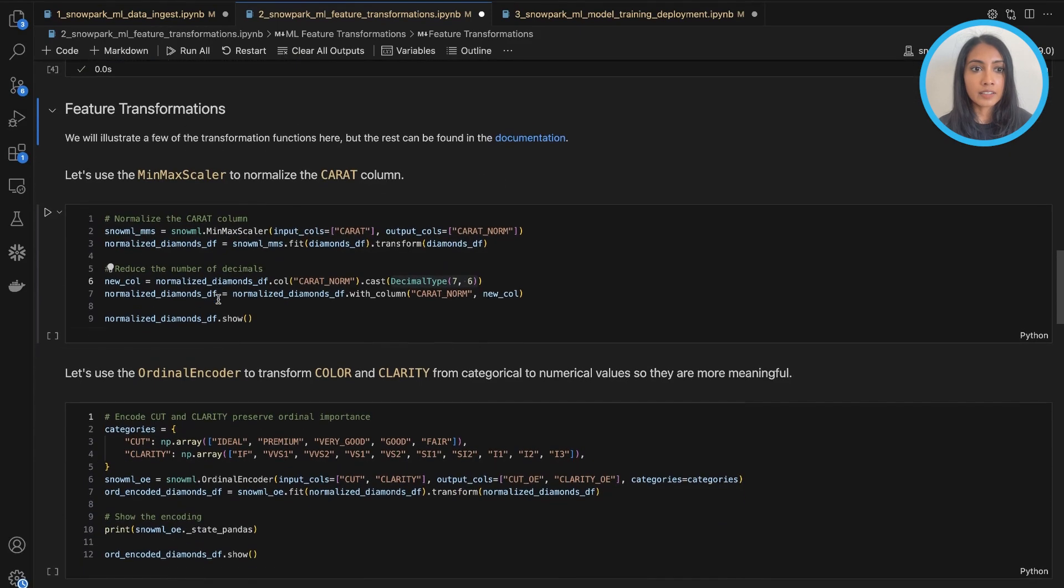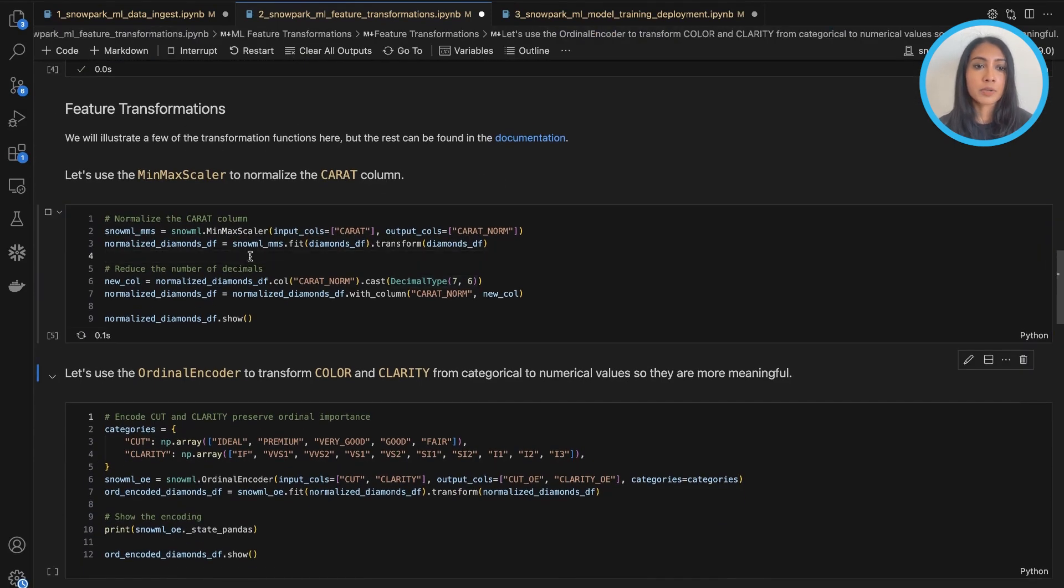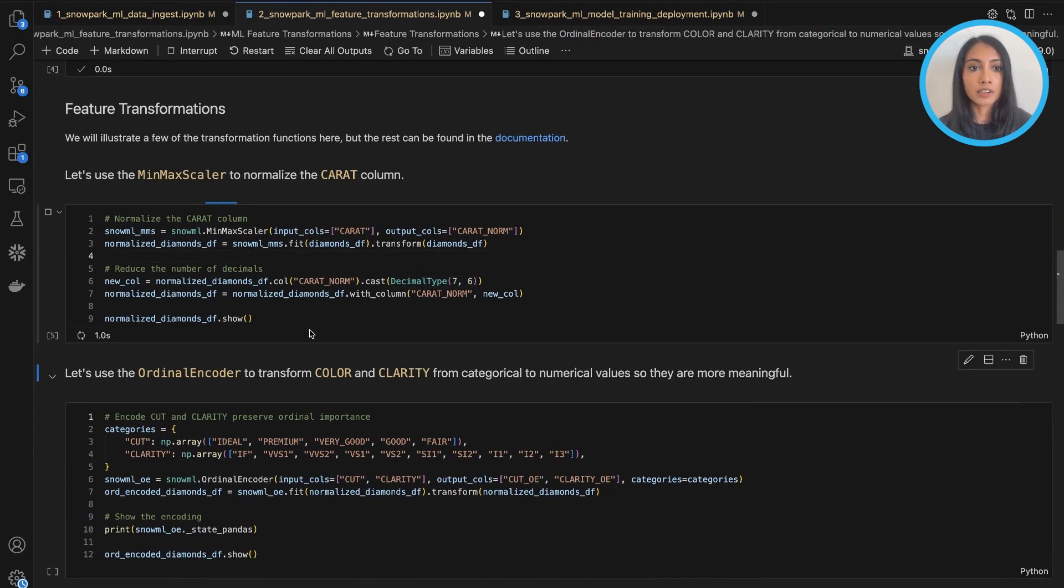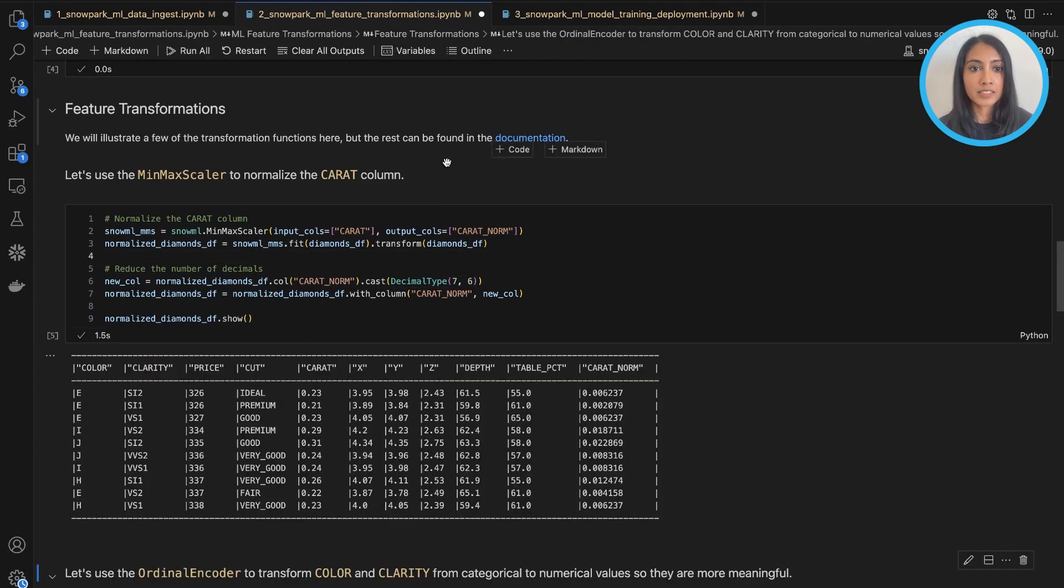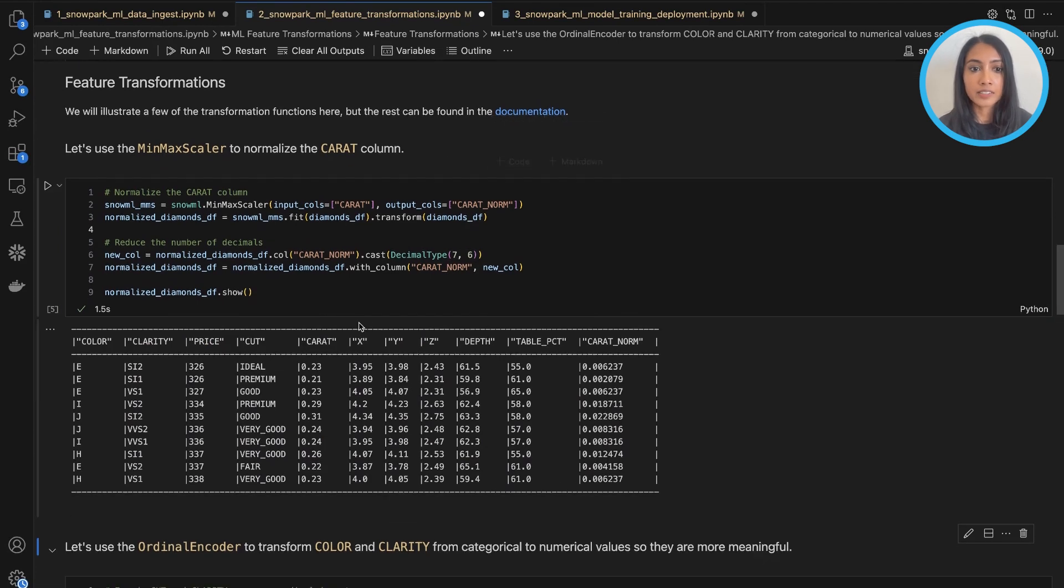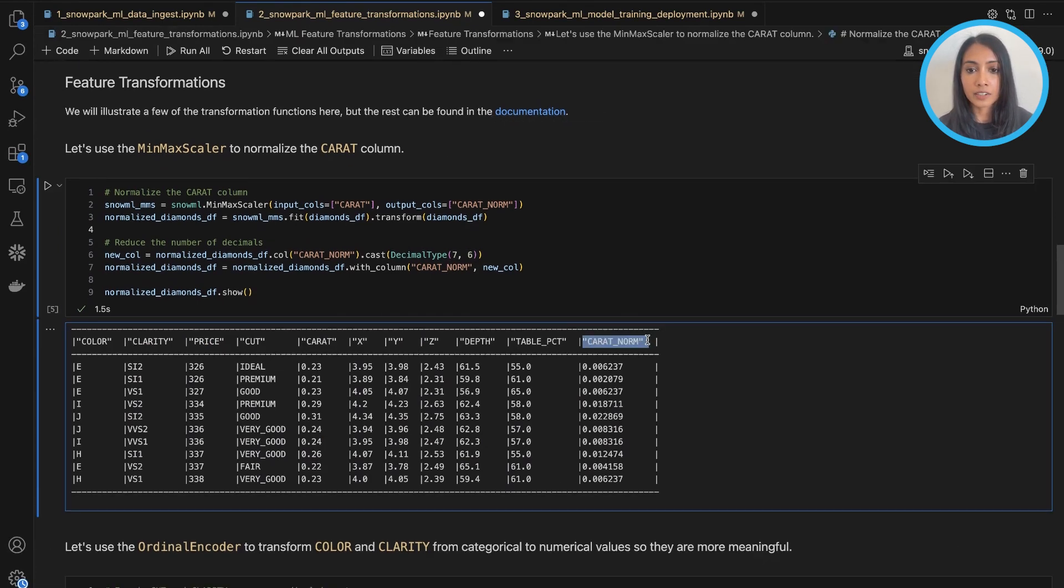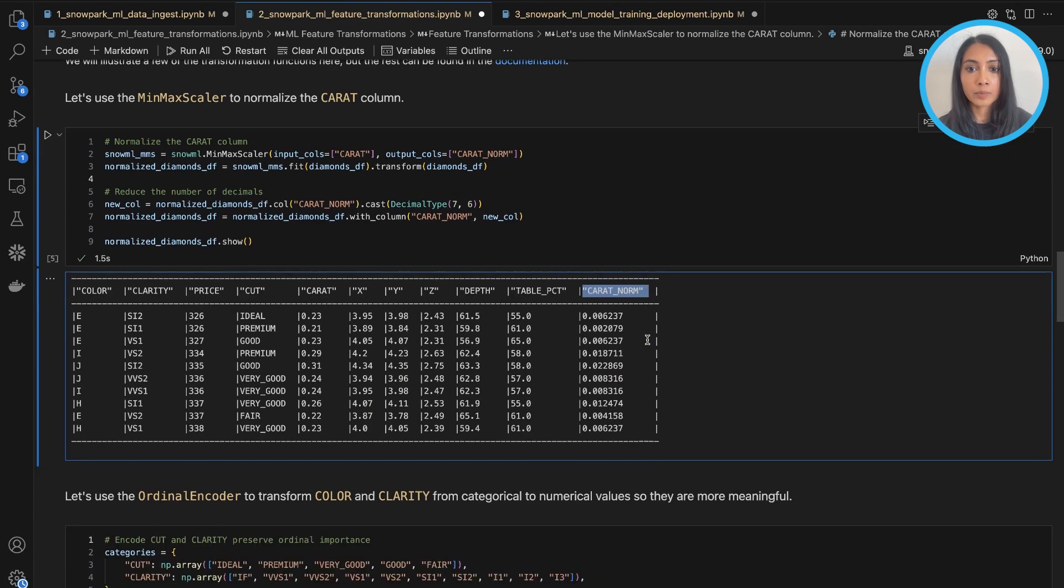And then the very first transformation we'll do here is a min-max scaler to go ahead and normalize our carat column. And so you can see here, carat norm, it's been normalized.